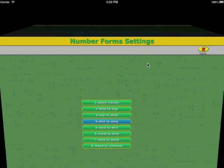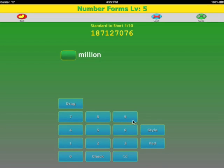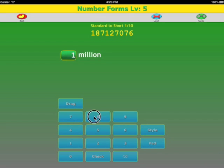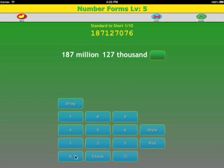Let's do the exercise in the reverse order, going from standard to short. We group them in threes to check. There are nine digits here, so this is 187,127,076. We can enter 076, but it'll strip away the leading zero.